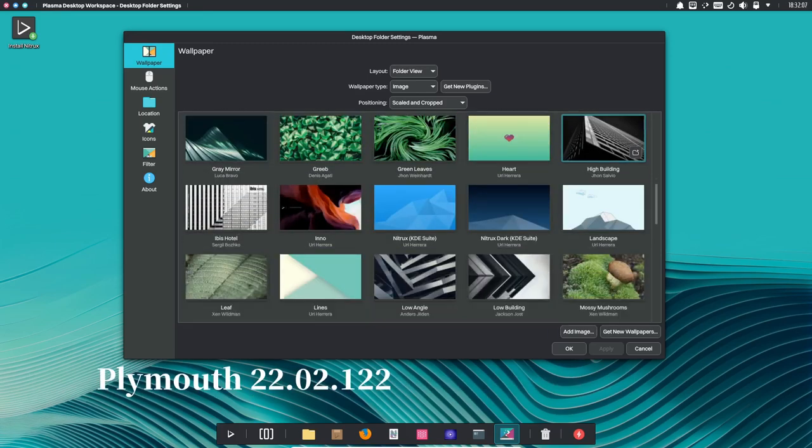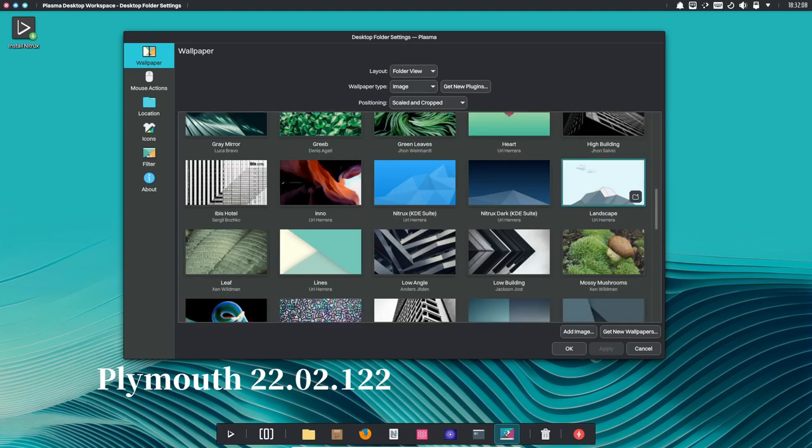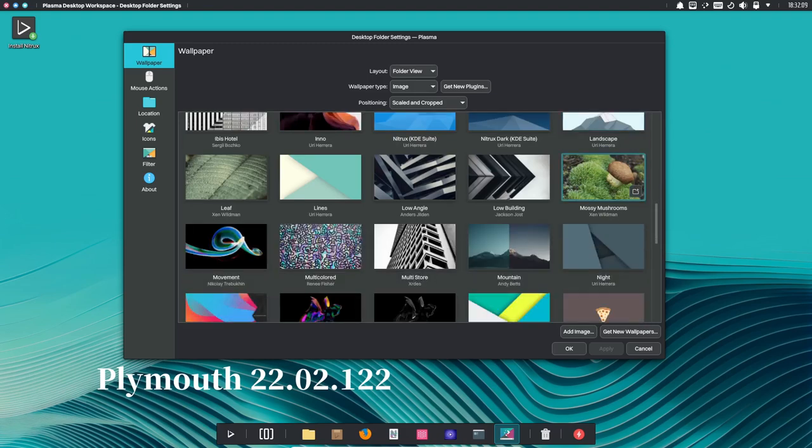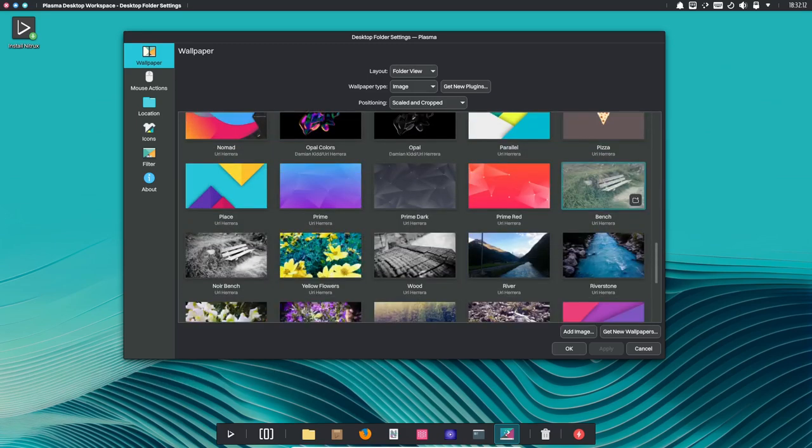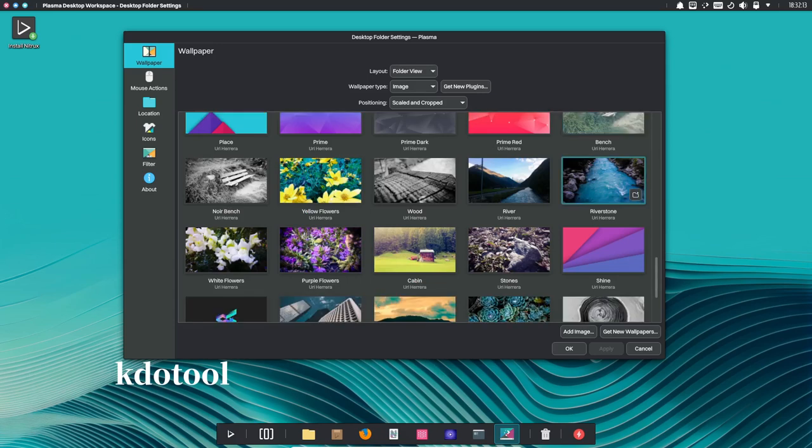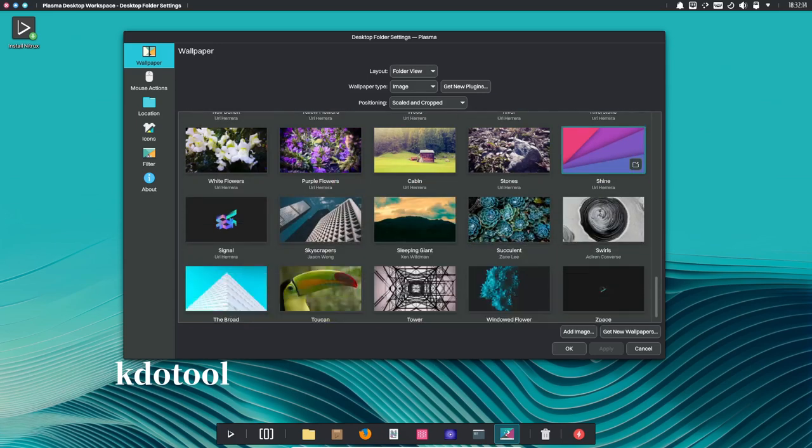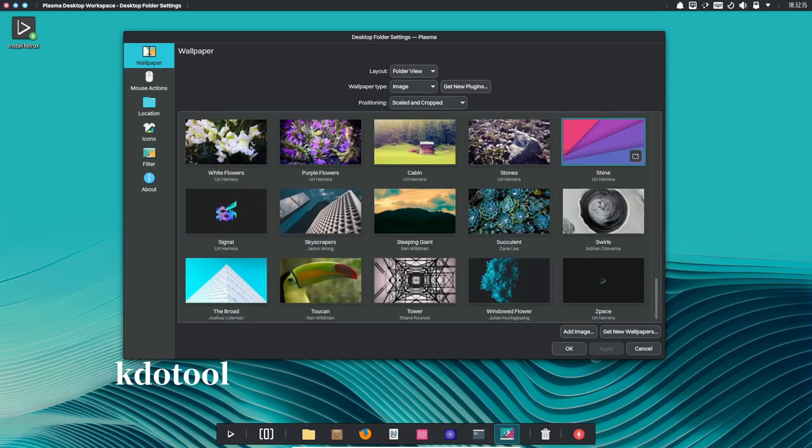Get the snazzy boot splash screen that makes your startup experience visually appealing. This tool helps you interact with windows and applications in the KDE Wayland environment.